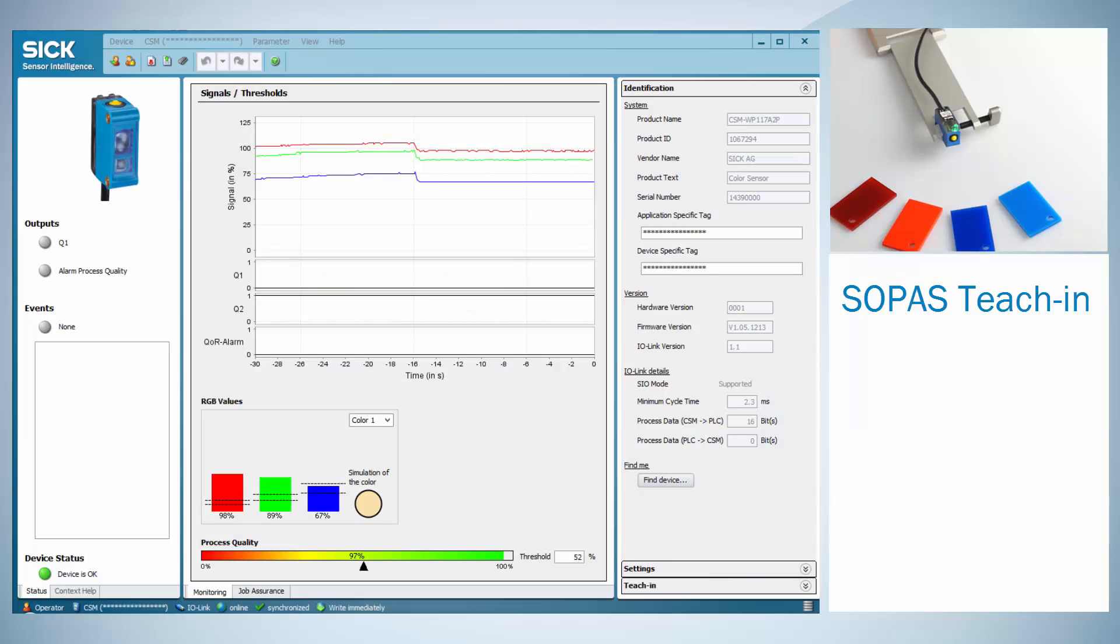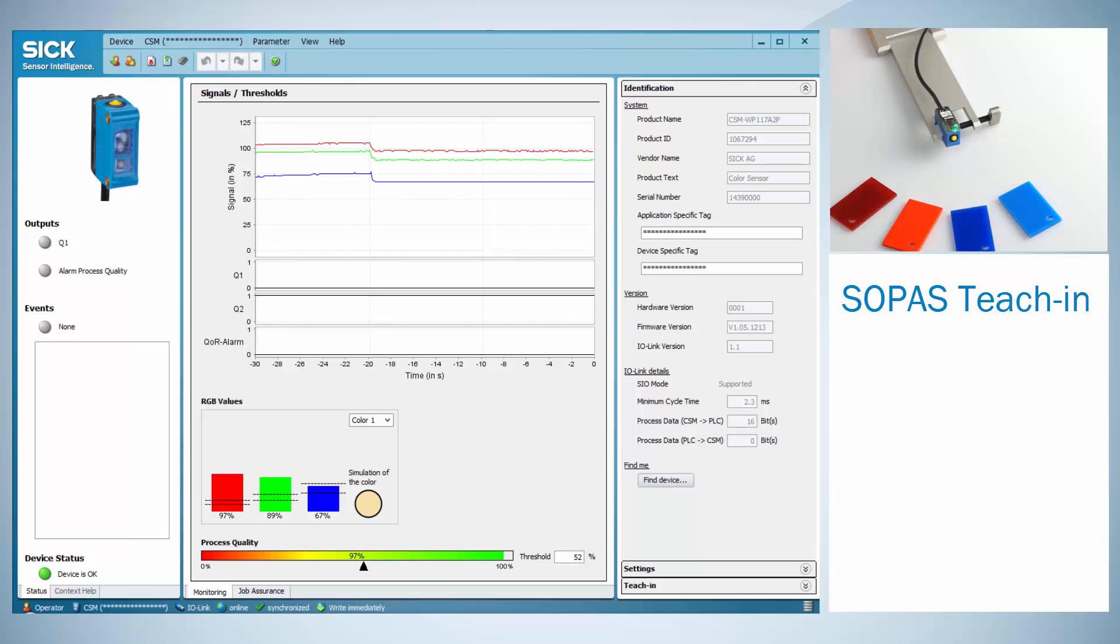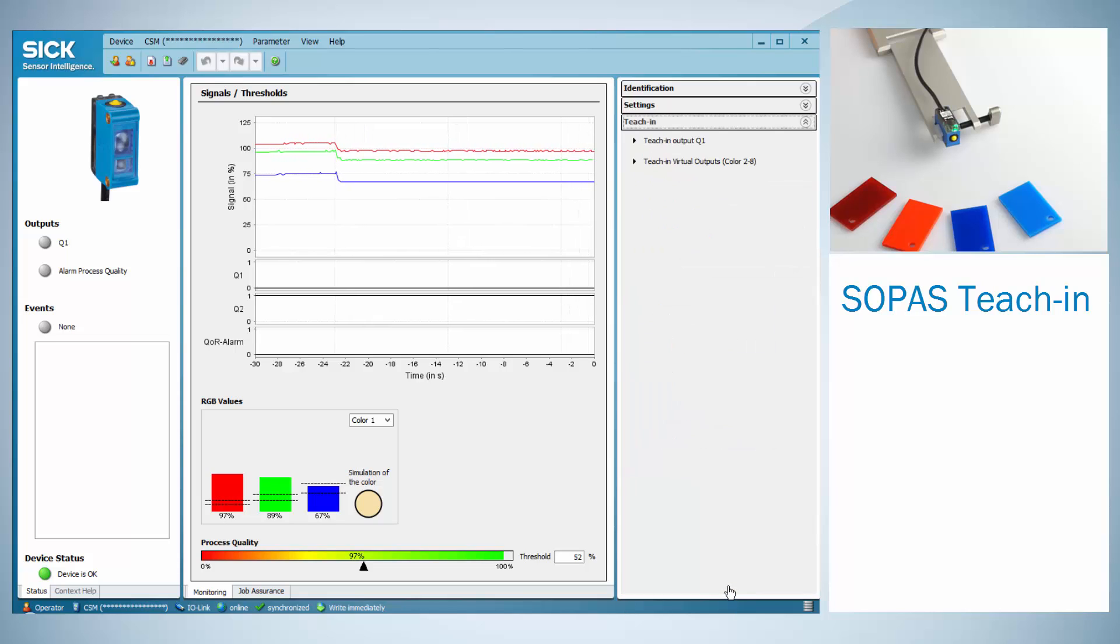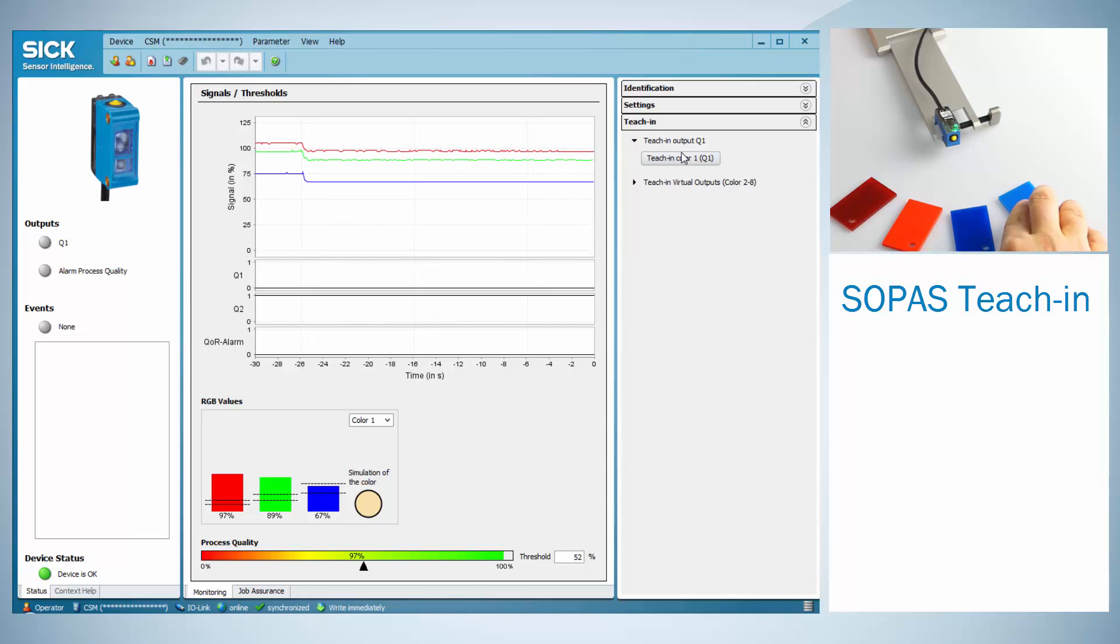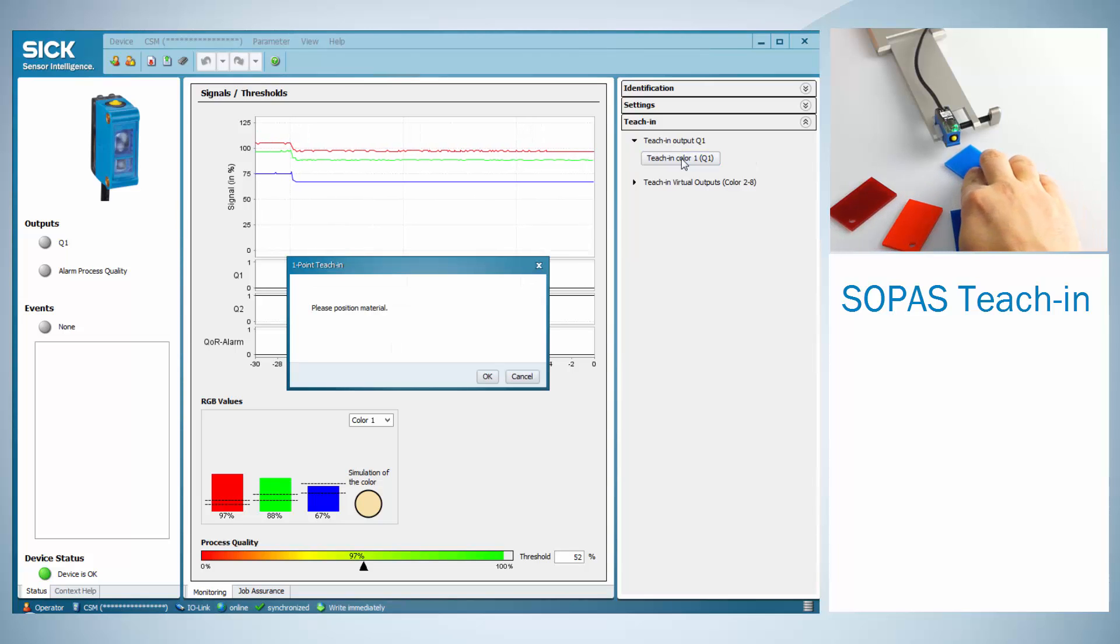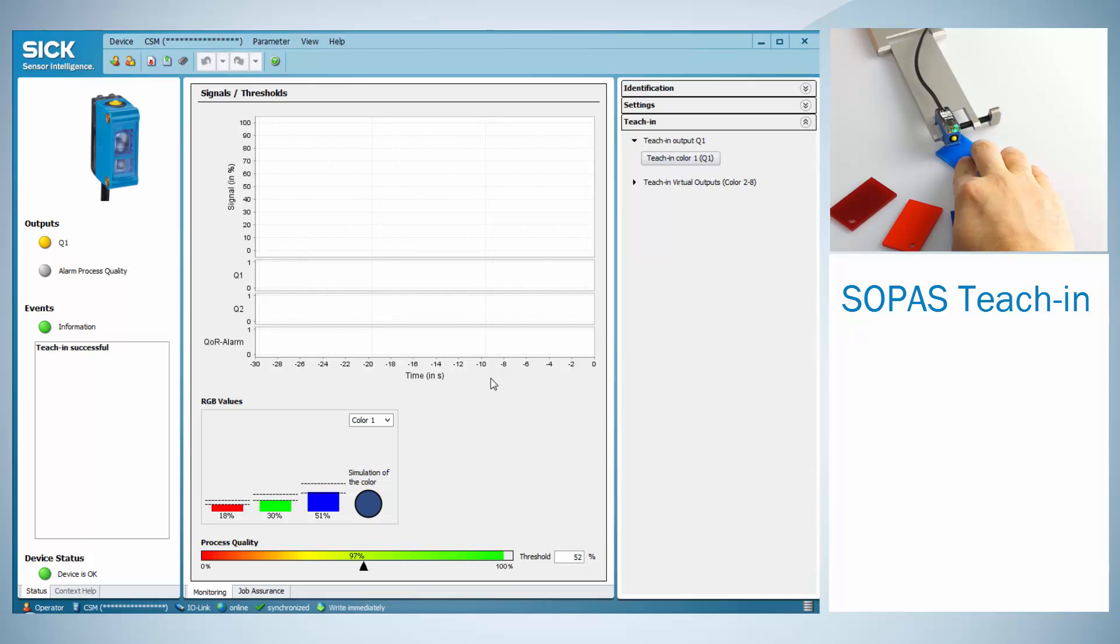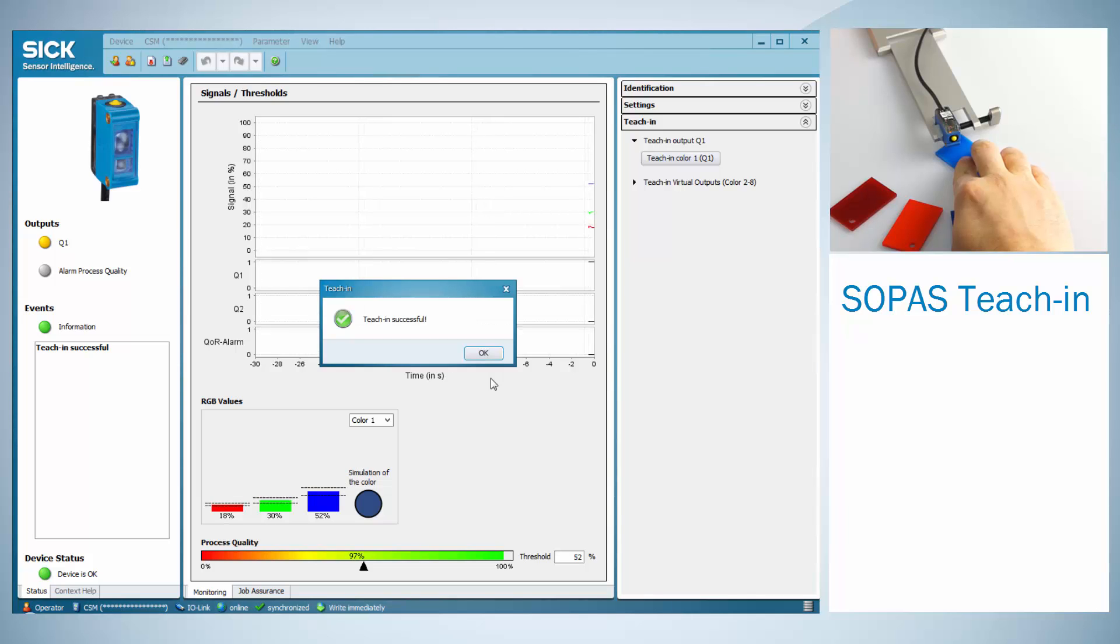Of course these settings can also be done via IO-Link and the SOPERS interface. For the teach in, click on the teach in flag and on teach in color 1. Position the material under the sensor and click OK. A message occurs when the teach was successful.